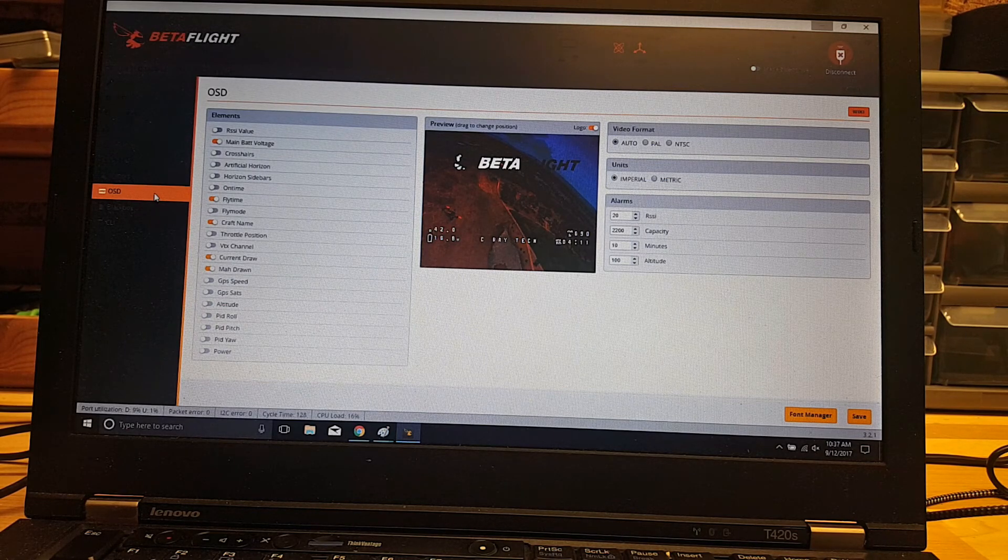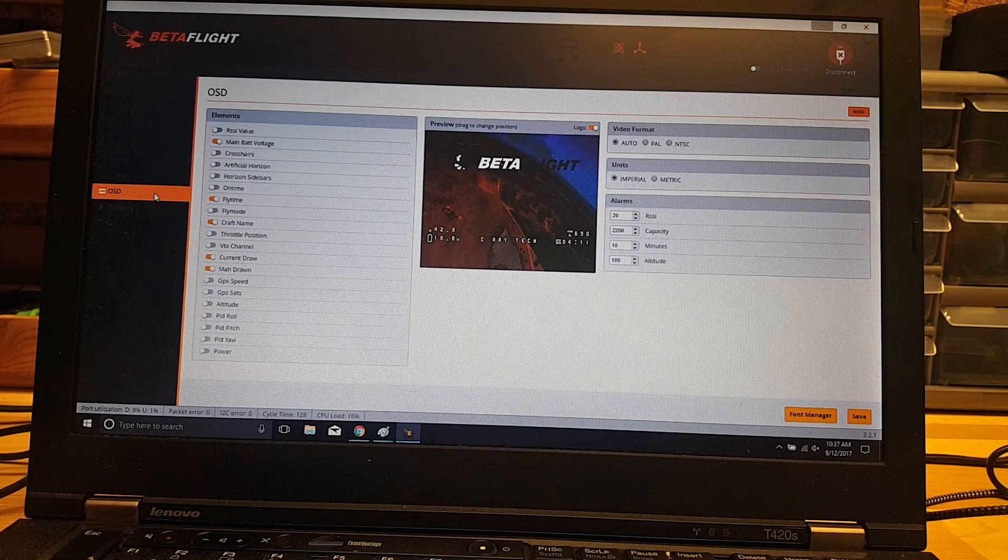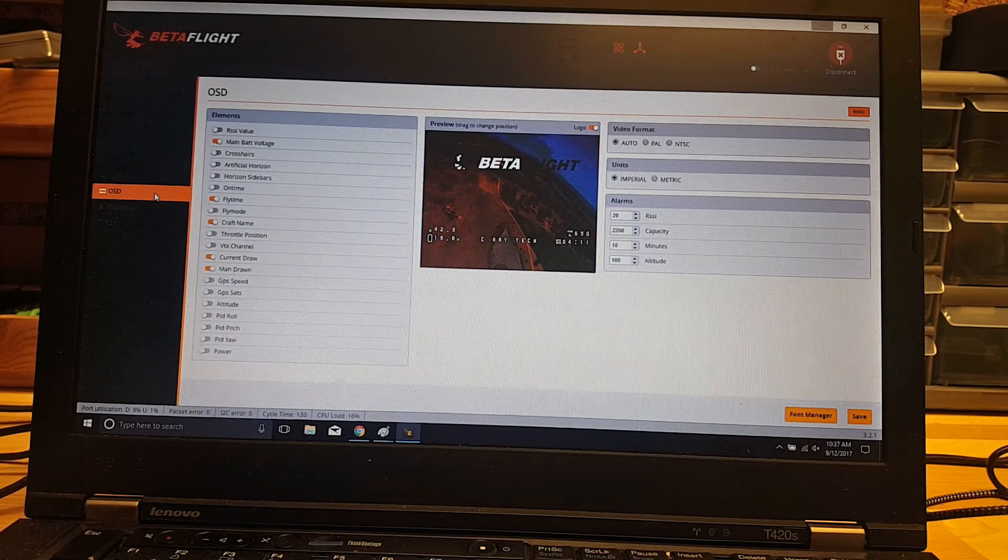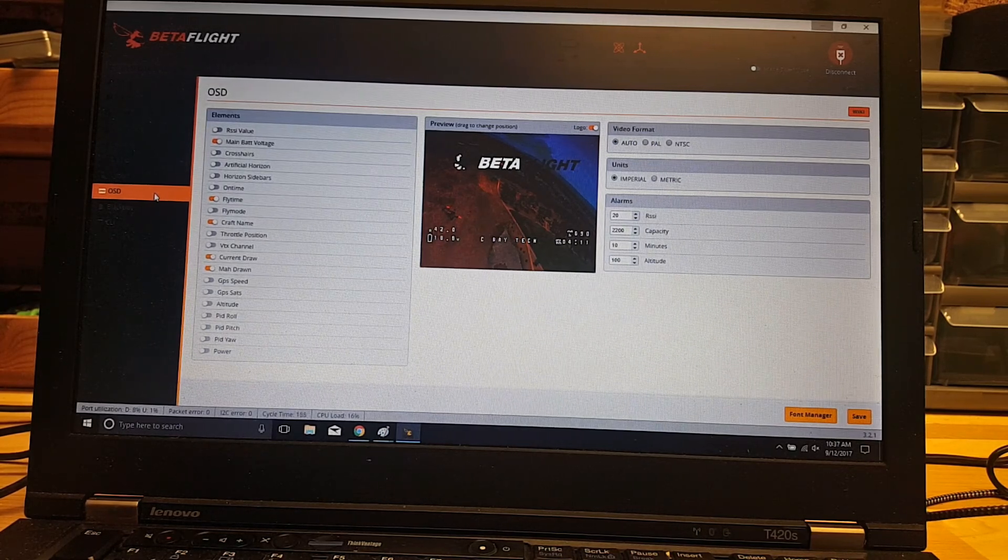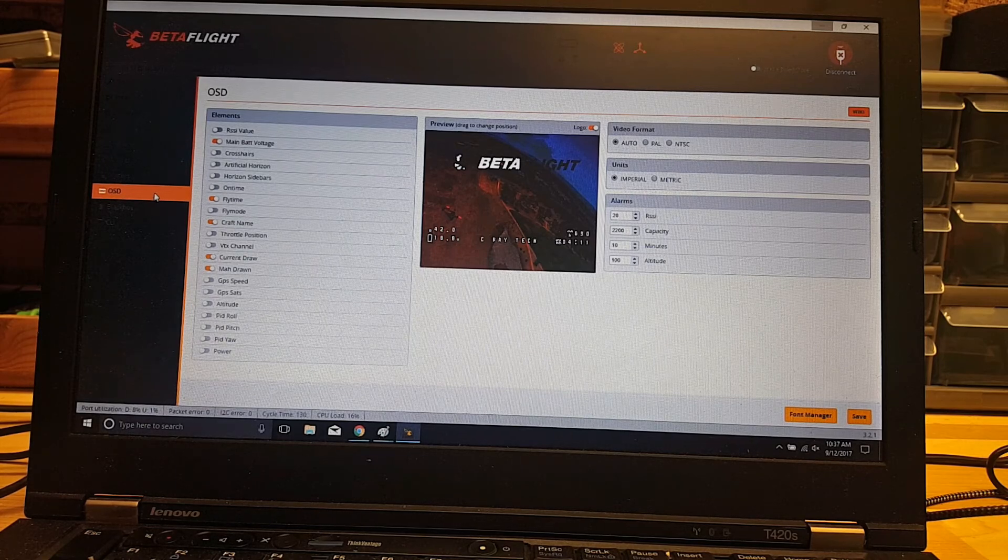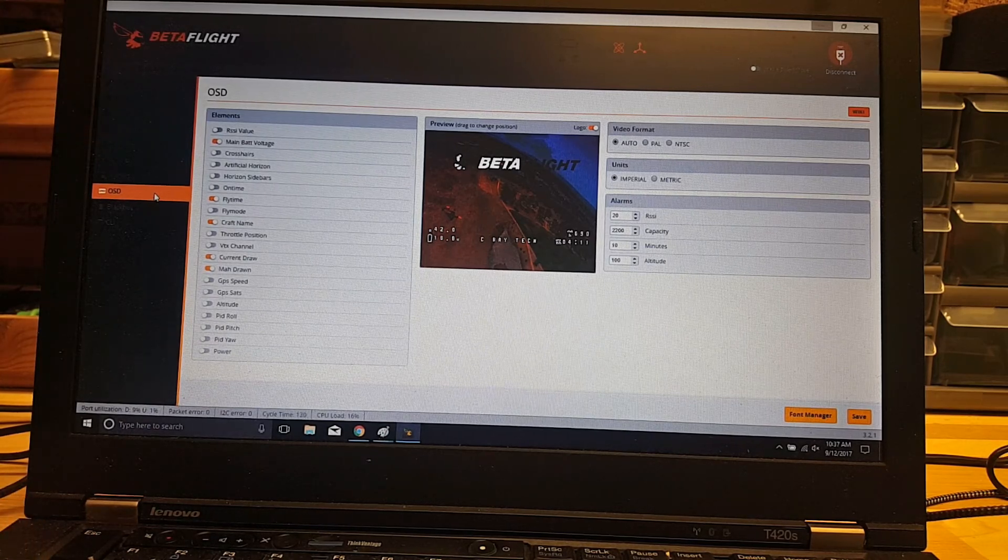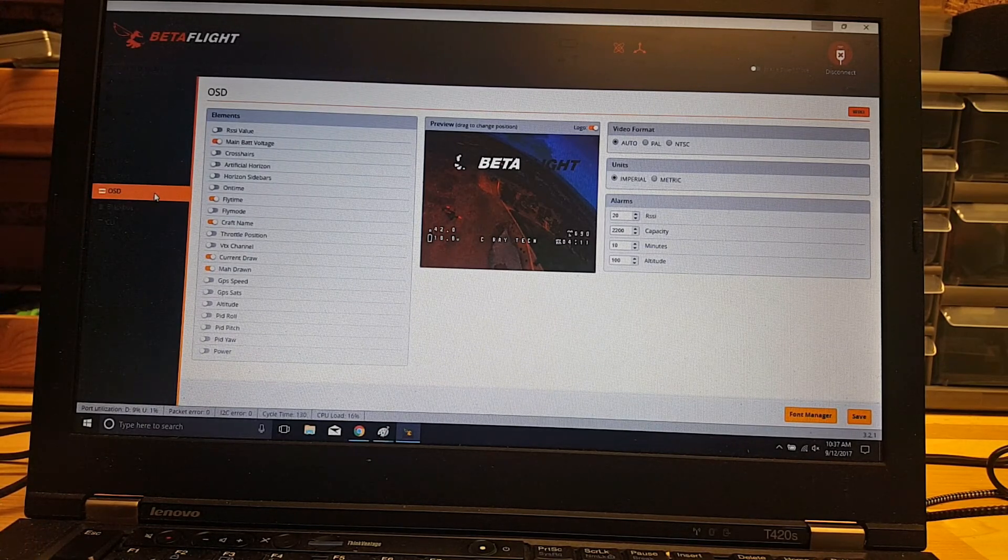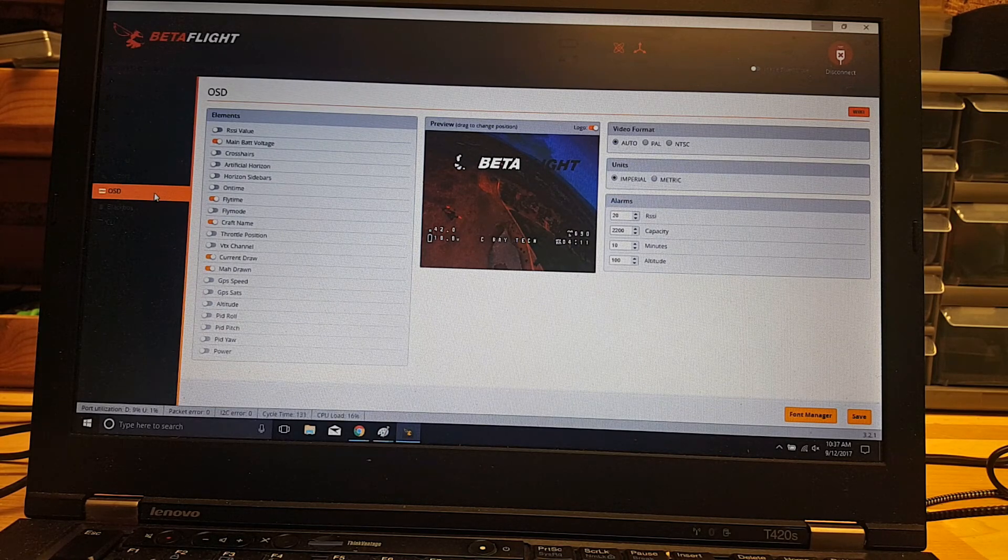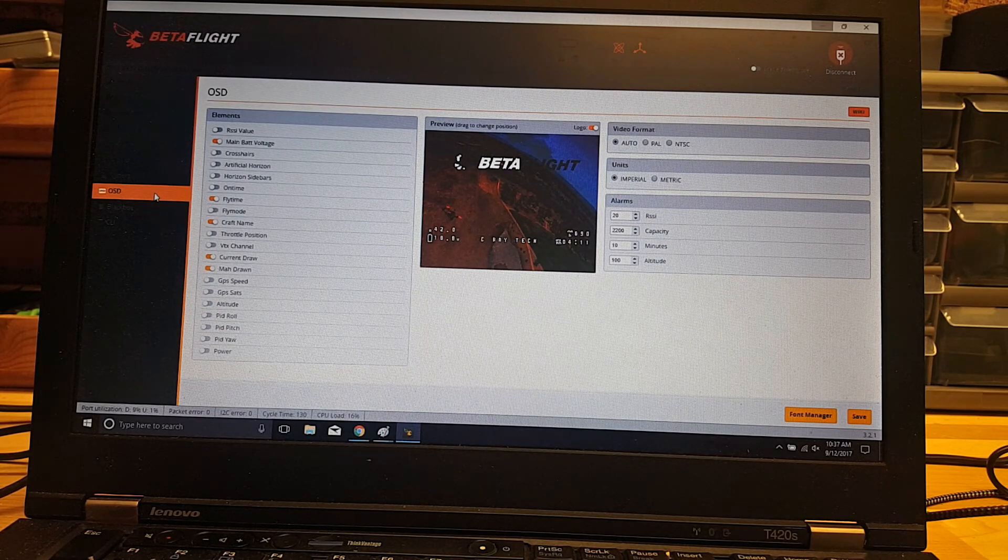In fact, if you plug in your goggles or you have a monitor available and your camera powers on when you plug it in through the USB, you can see this in real time. As you add this and move it around, it'll show up right on the screen. So you'll be able to get a good idea of where everything's positioned.